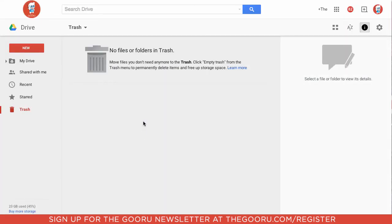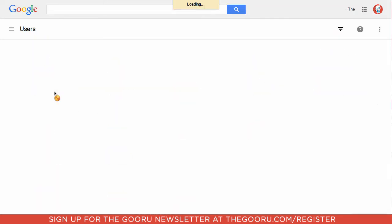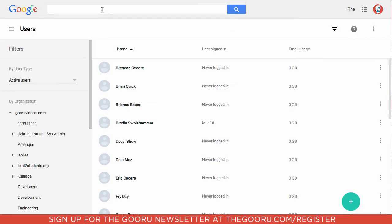So what we'll have to do is we'll go into the Admin Console. We'll go into the Users section. And from here we'll search for the user who was the owner of the file that was deleted.